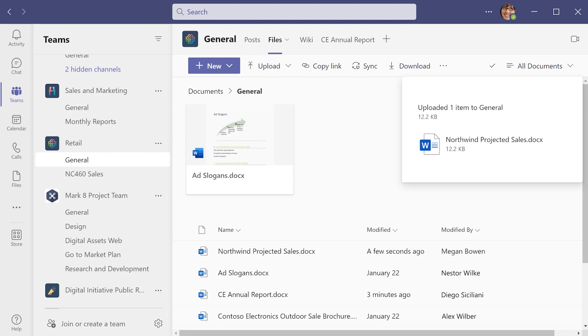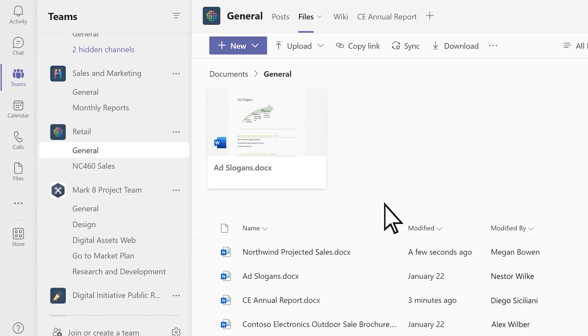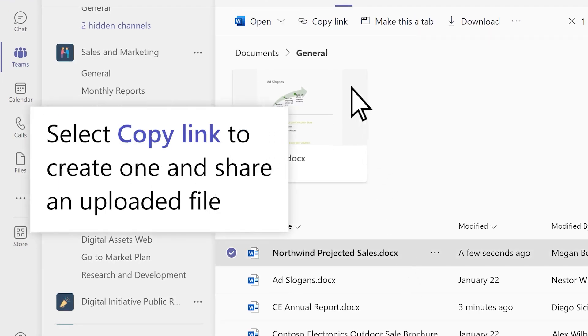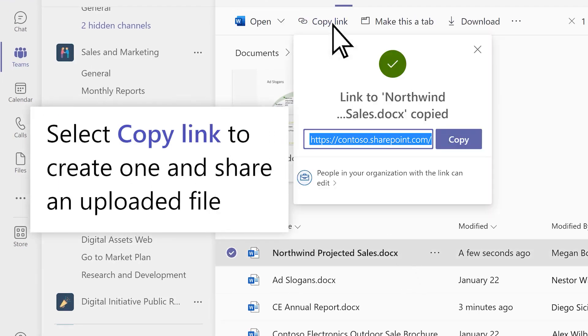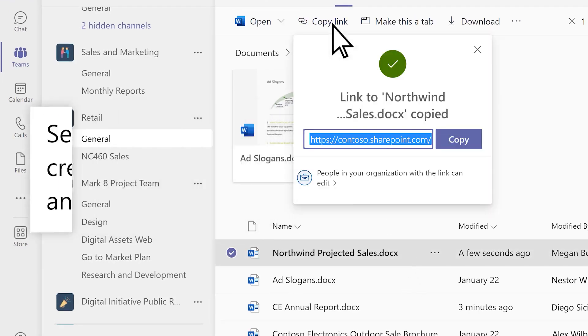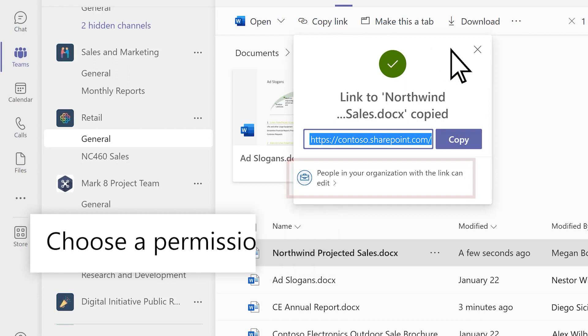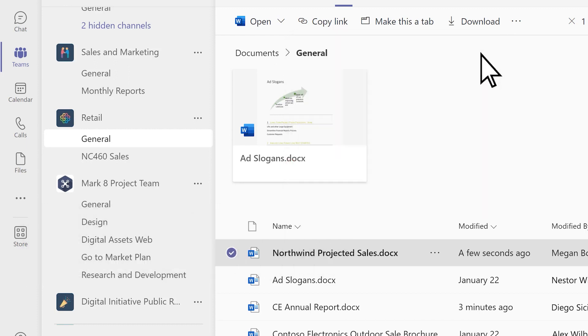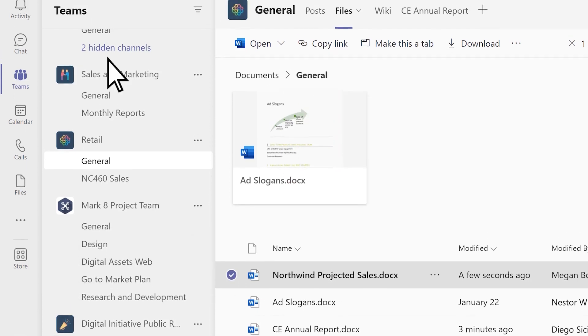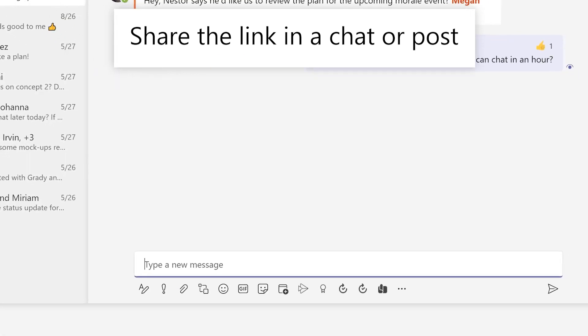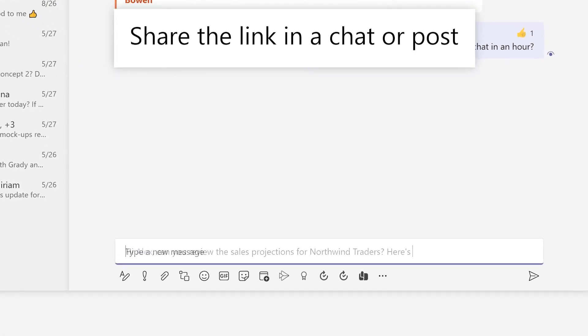If you want to share a file, choose one and select Copy Link to create a link. Select a permission level if you want. When you're ready, share the link with a teammate in a chat or post.